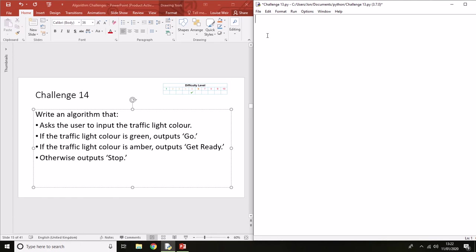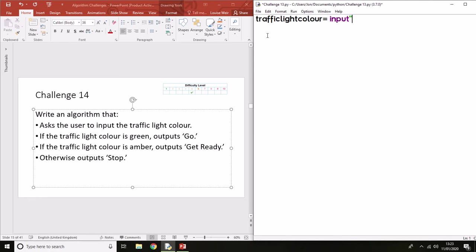First of all, we need to think about our input. It asks the user to input traffic light color. The easiest way to do that is literally trafficlightcolour. In this particular case, everything is a string, so we do not need any integer or any casting to change into a different variable.